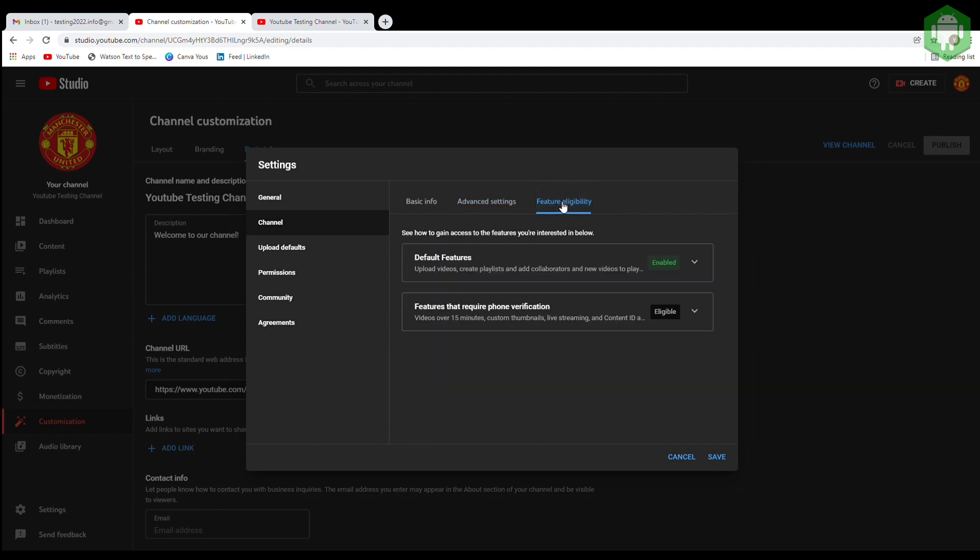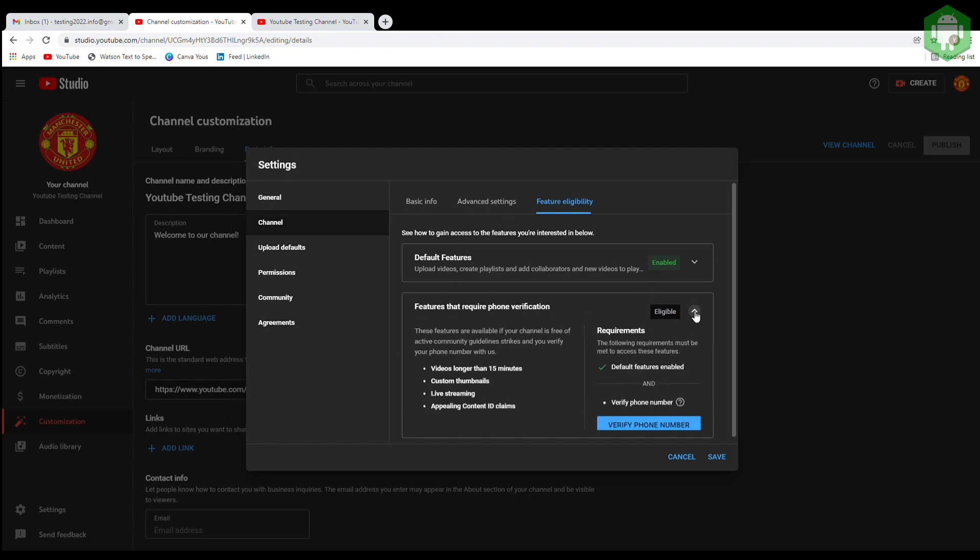For feature eligibility, you can verify by putting your phone number. This will allow you to change video thumbnails at a later stage.